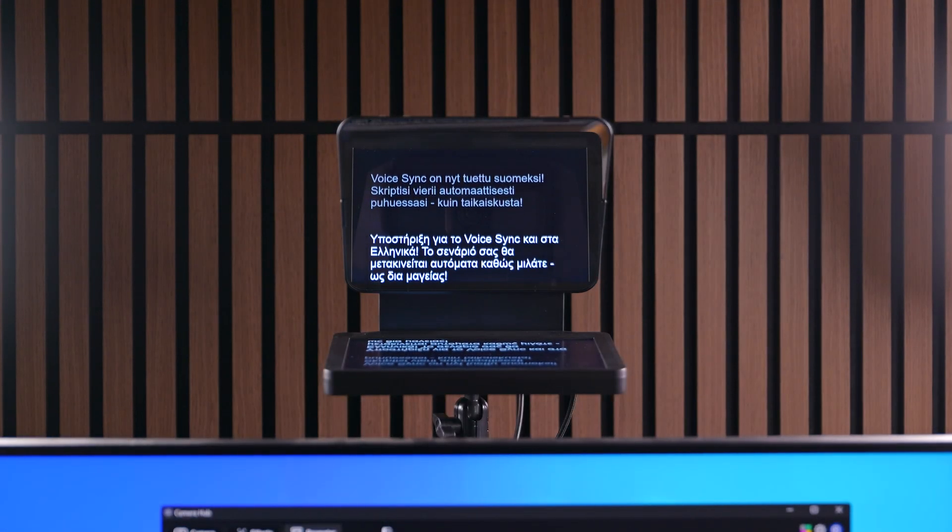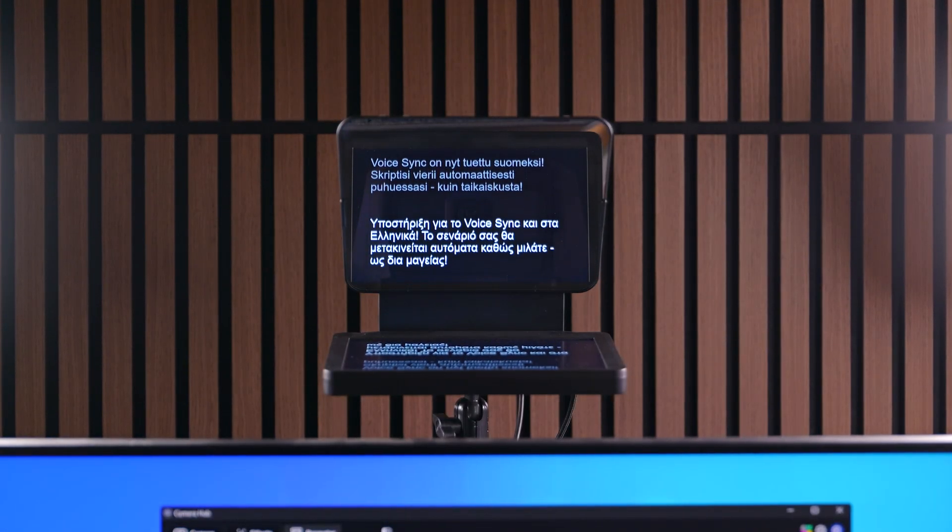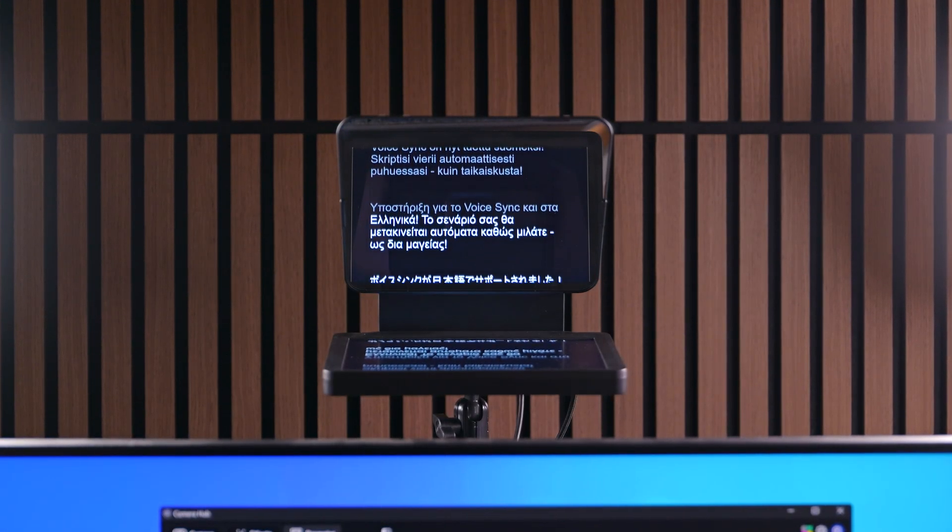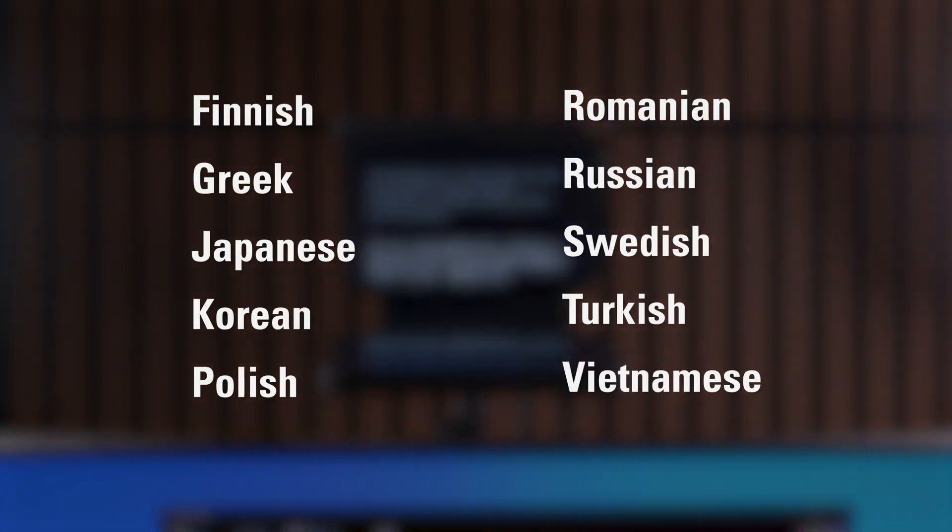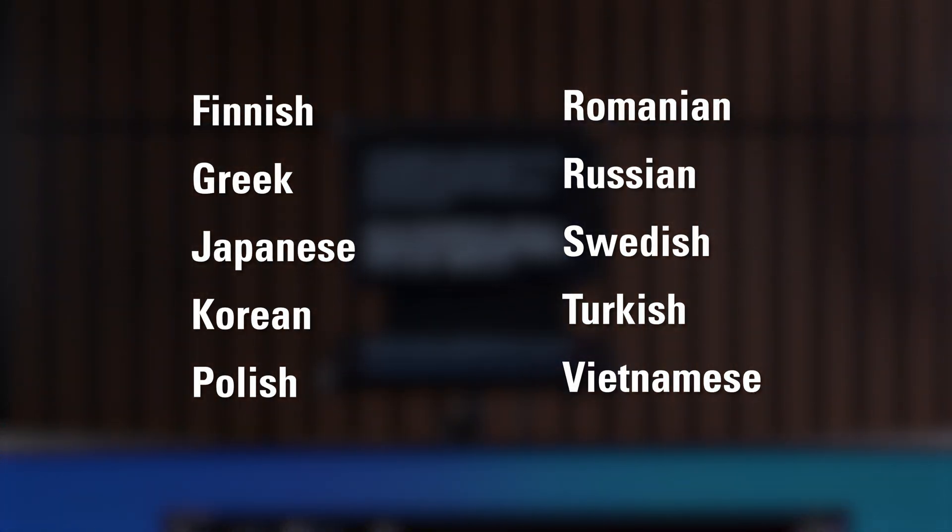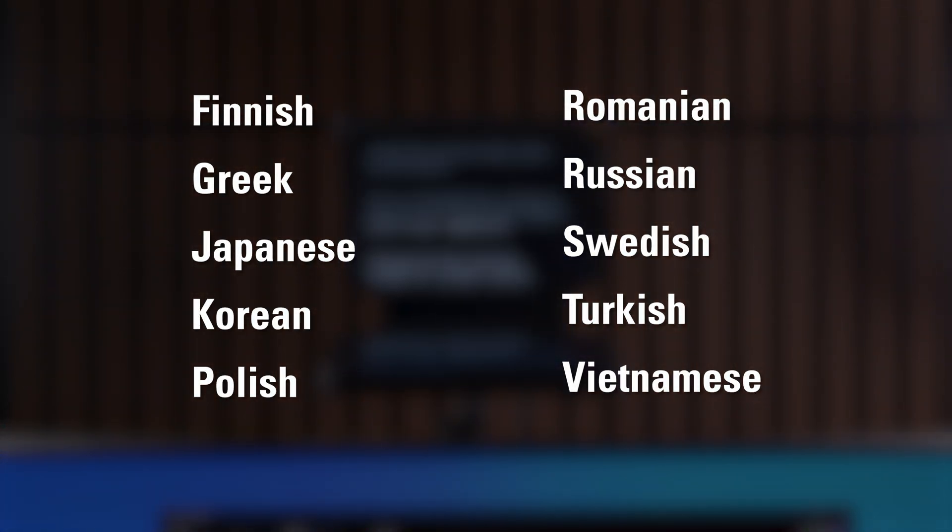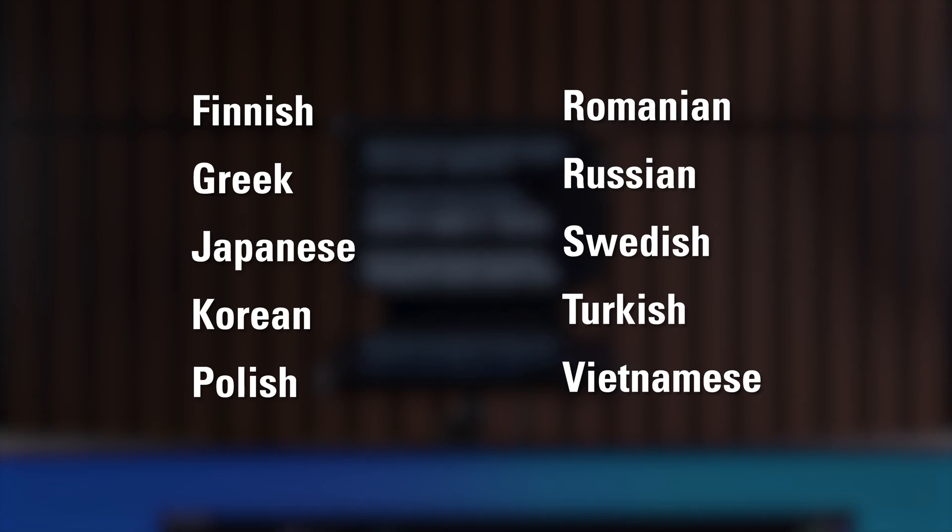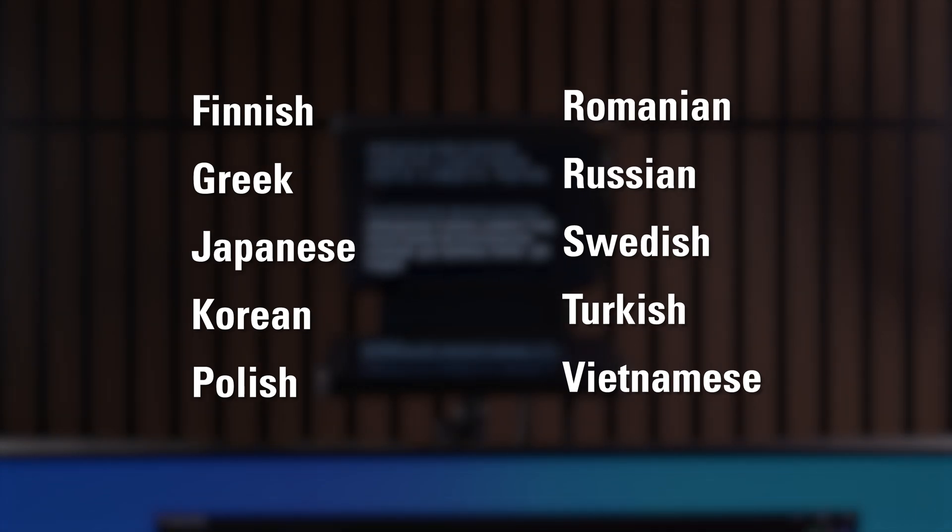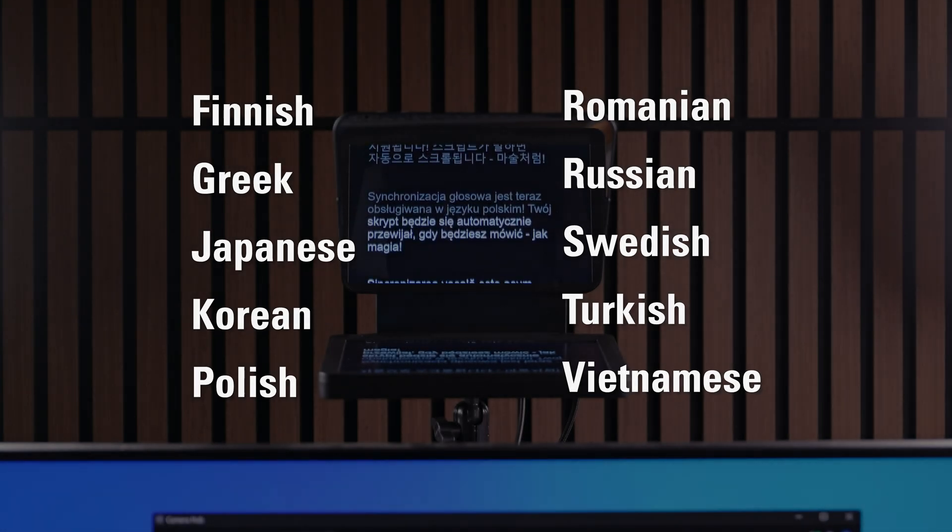We are also pleased to announce that VoiceSync supports even more languages, including Finnish, Greek, Japanese, Korean, Polish, Romanian, Russian, Swedish, Turkish, and Vietnamese. That brings the total languages supported by VoiceSync up to 18.